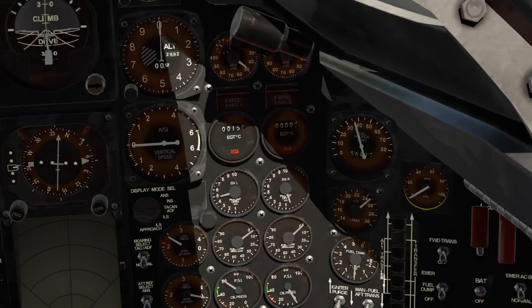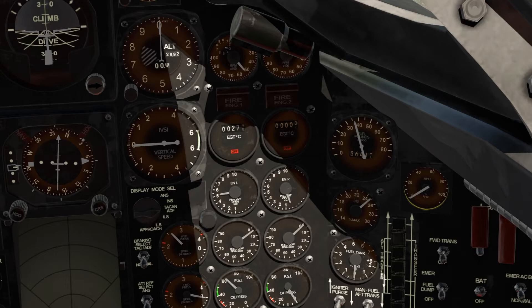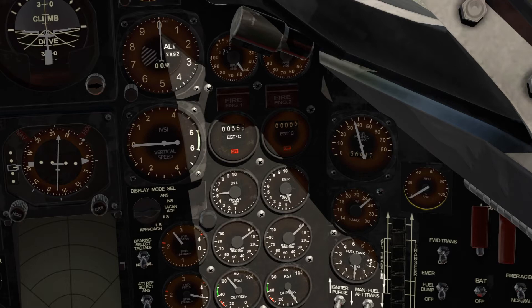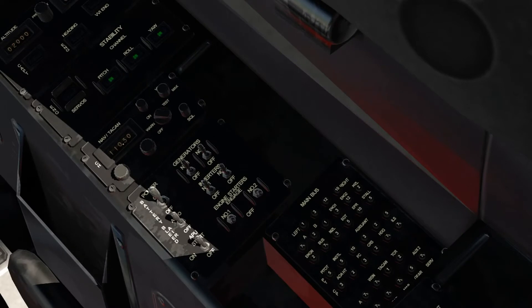You see an increase right here. All right, let's try engine number two, hold it for a few seconds.